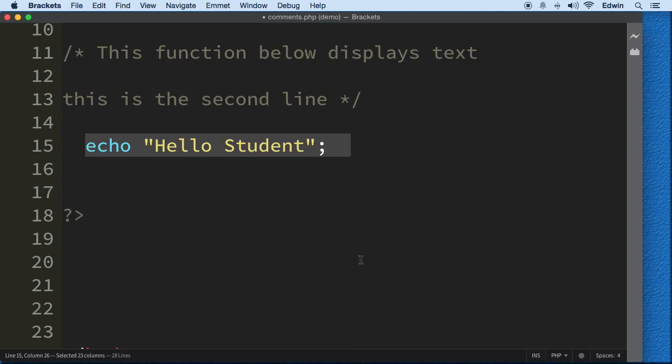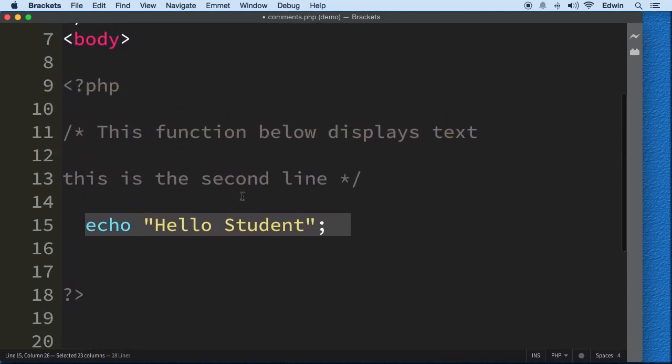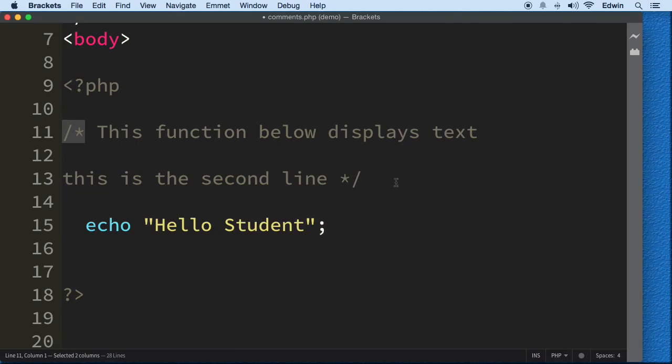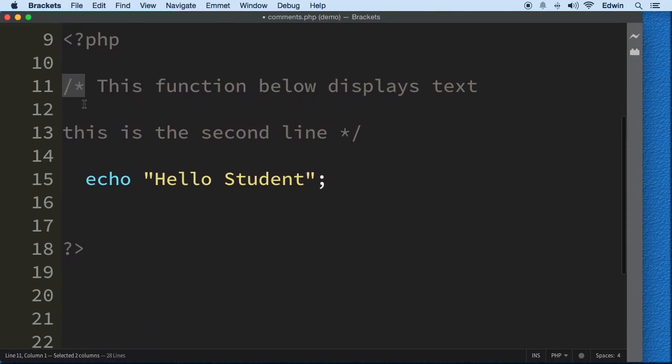And right now we can display our functions. So this is a multi-line comment. This little forward slash and the little asterisk symbol there, and then the asterisk and the forward slash, we close it there. That's a multi-line.